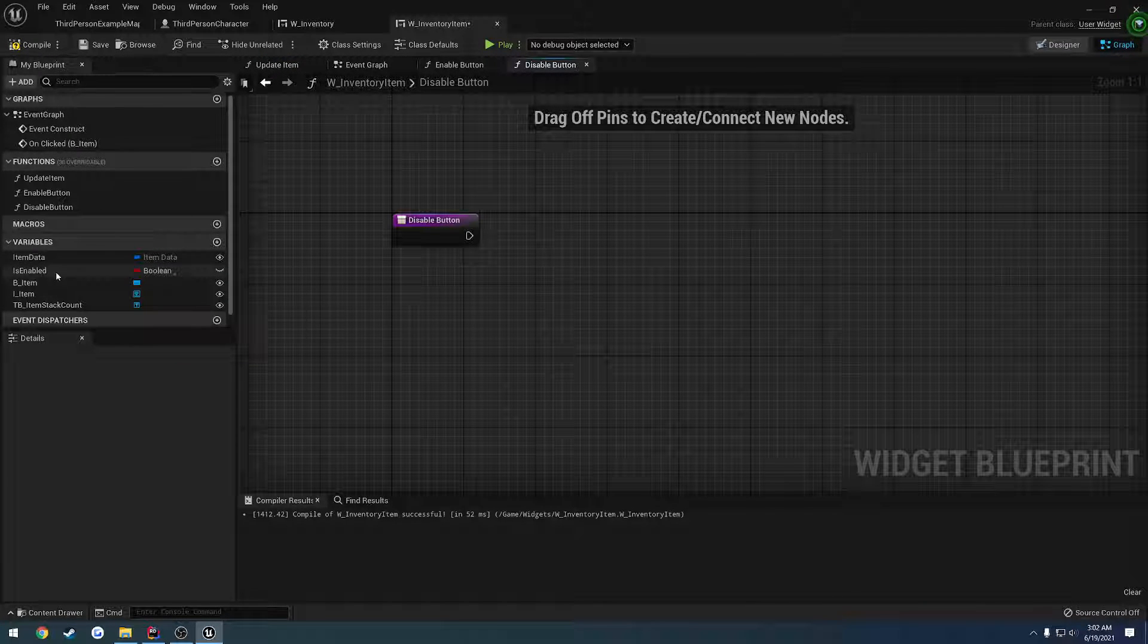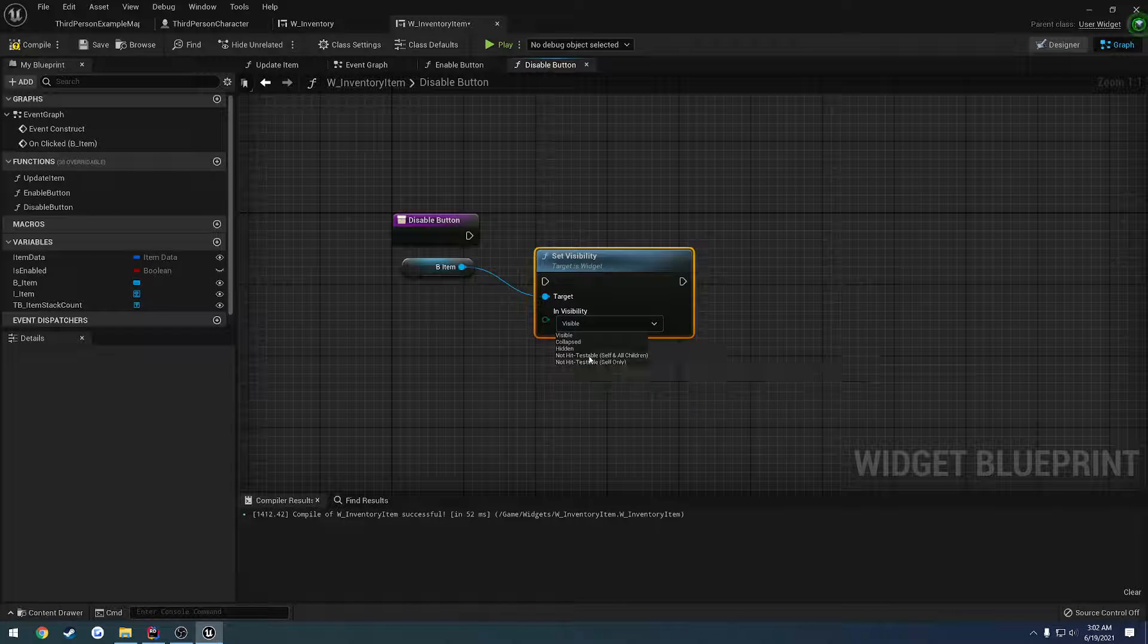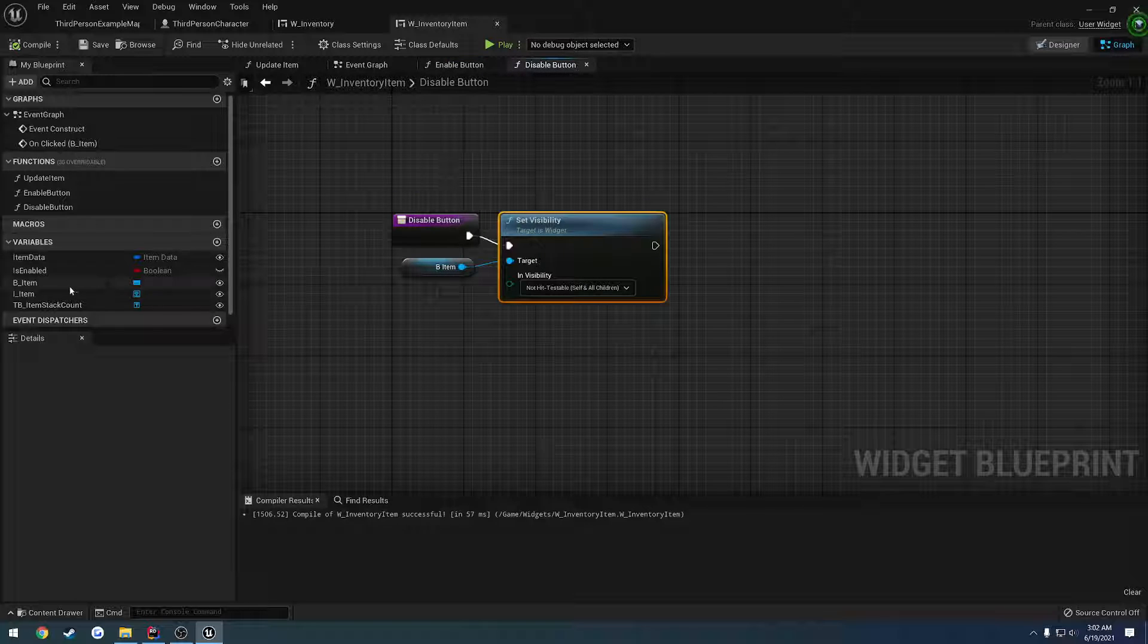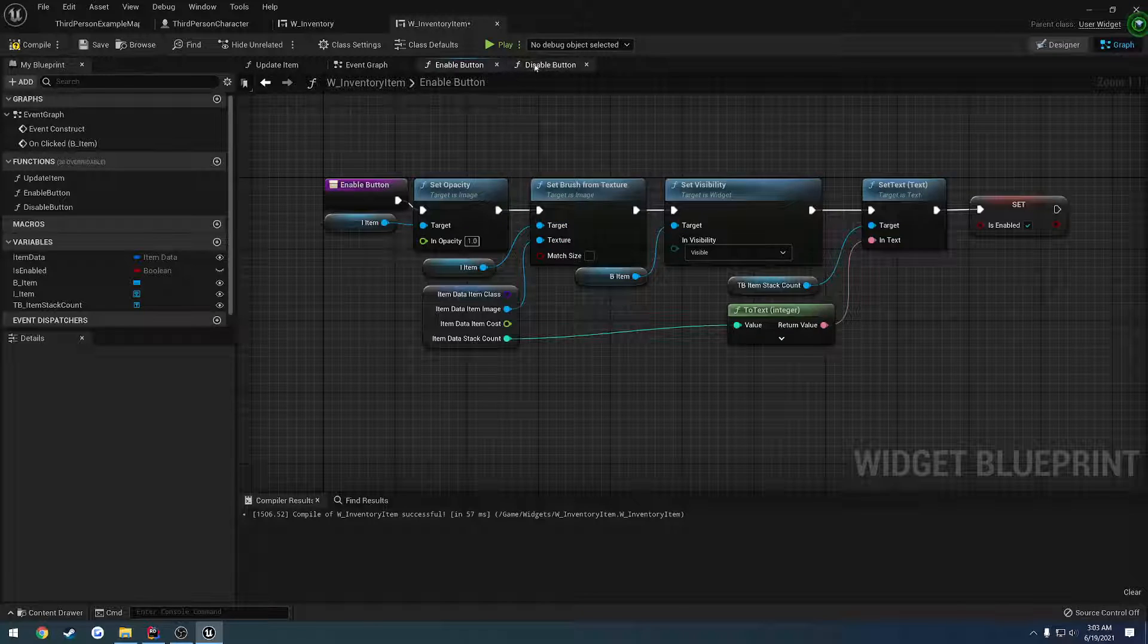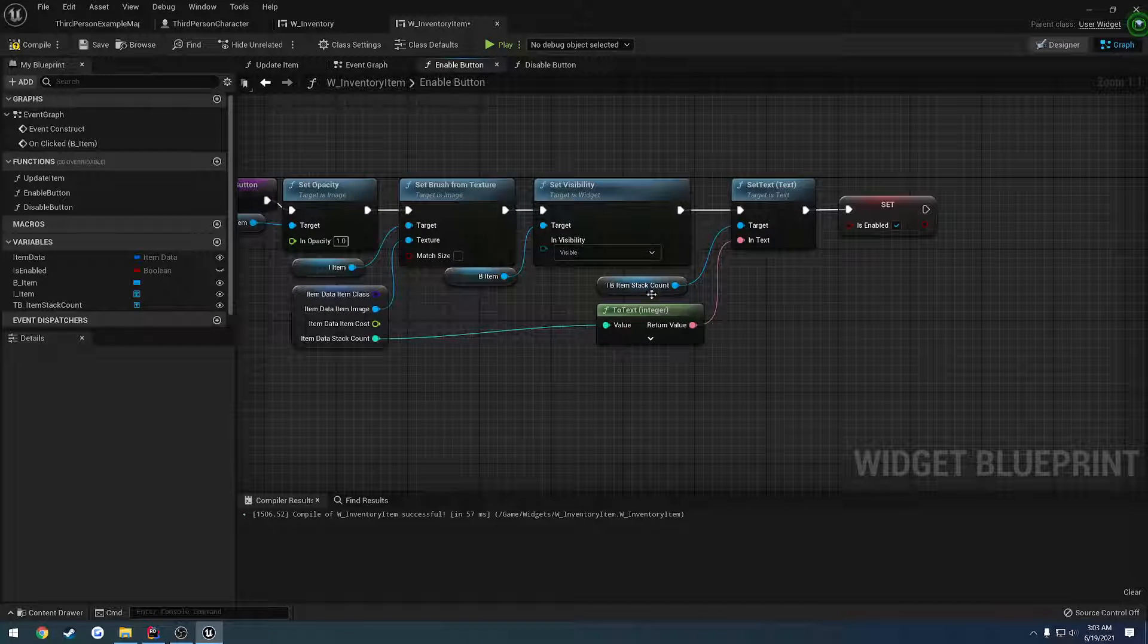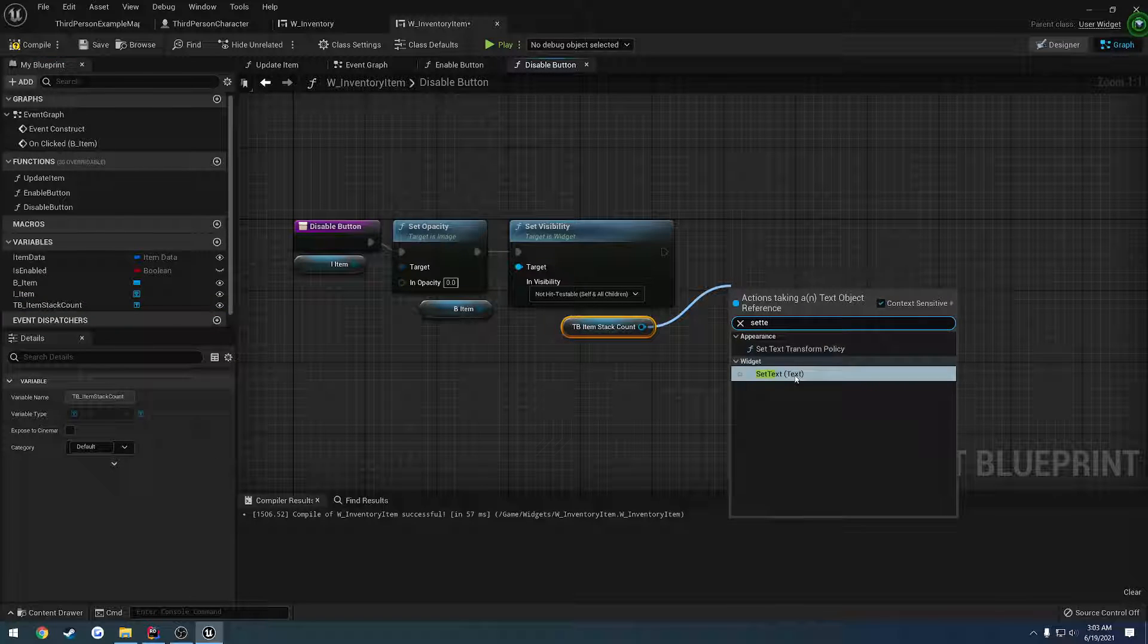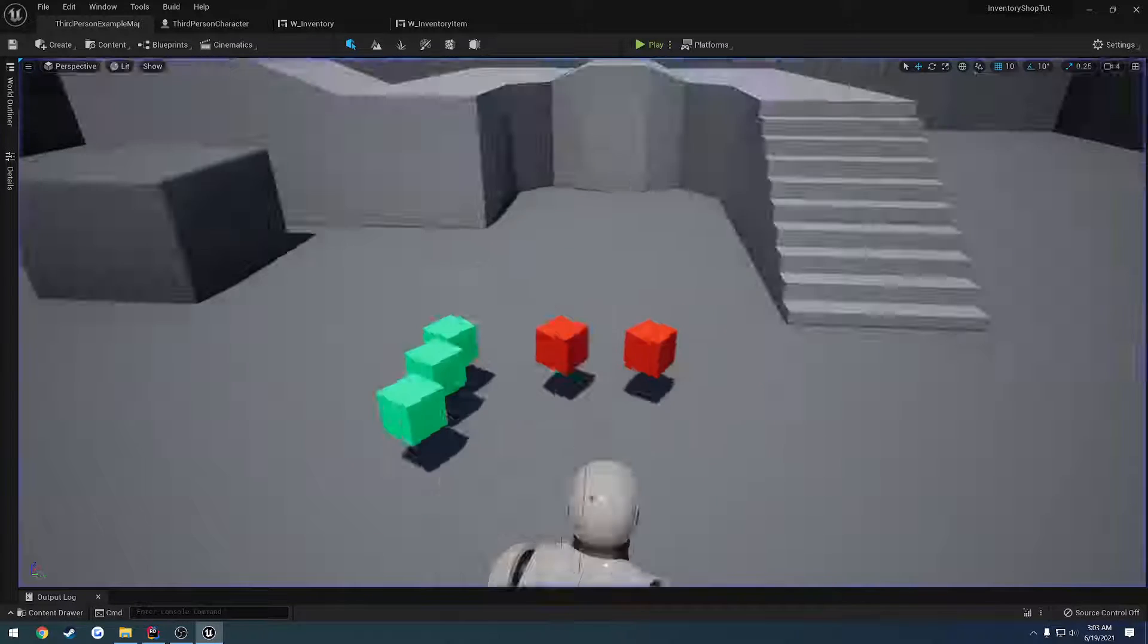So what we're going to do is we're going to grab our button here and we're going to set the visibility to not hit testable, self and all children. We're going to do the opposite of this. So we also want to set the opacity of the image to zero. We did opacity first, then we set the image texture. Then we go through and we set the visibility of the button. And then we are setting the text for the stack count, which we want to set to nothing. Compile and save. Let's try it. So pick up three of these. One, two, three. And it goes away. I can no longer click it. And it's gone.